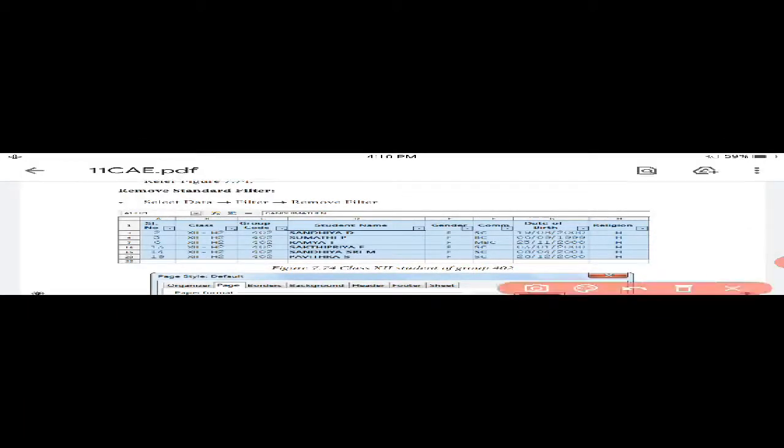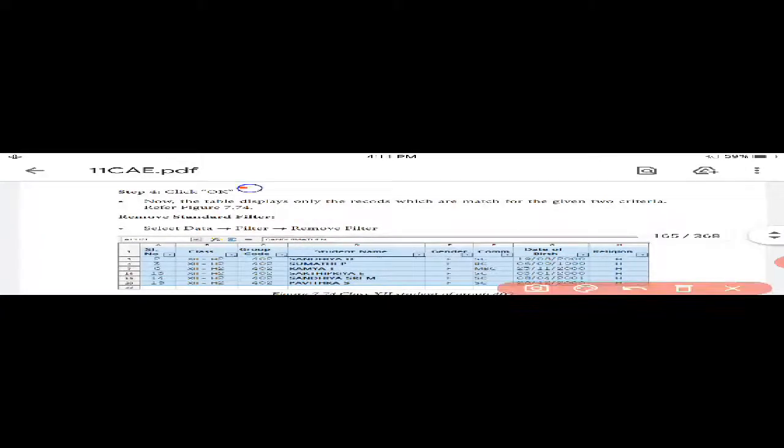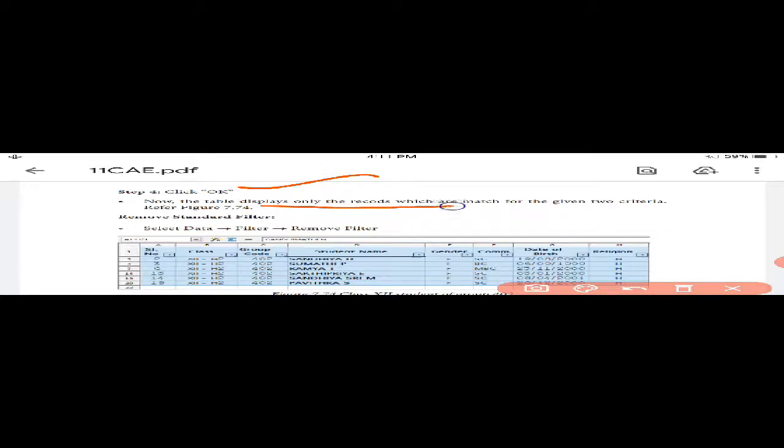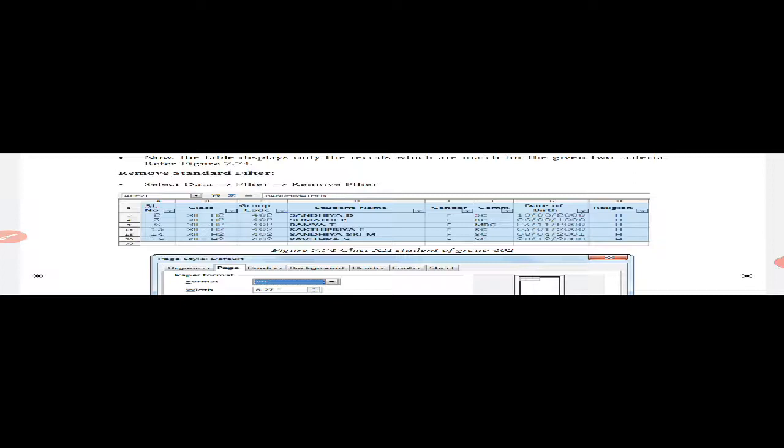Finally, click OK. The table displays only the records which match the given two criteria, as shown in Figure 7.74.